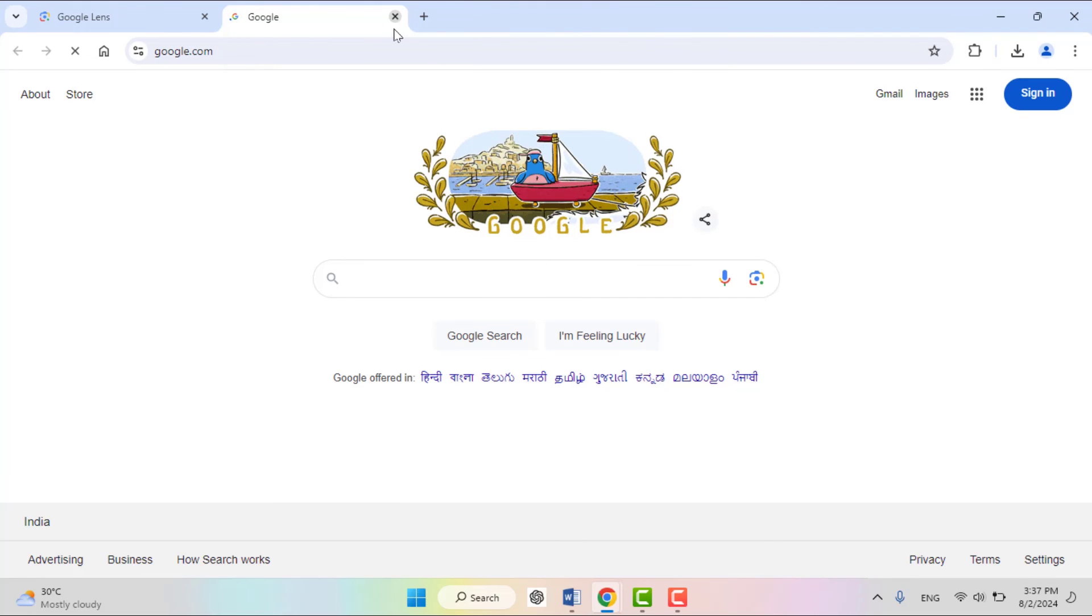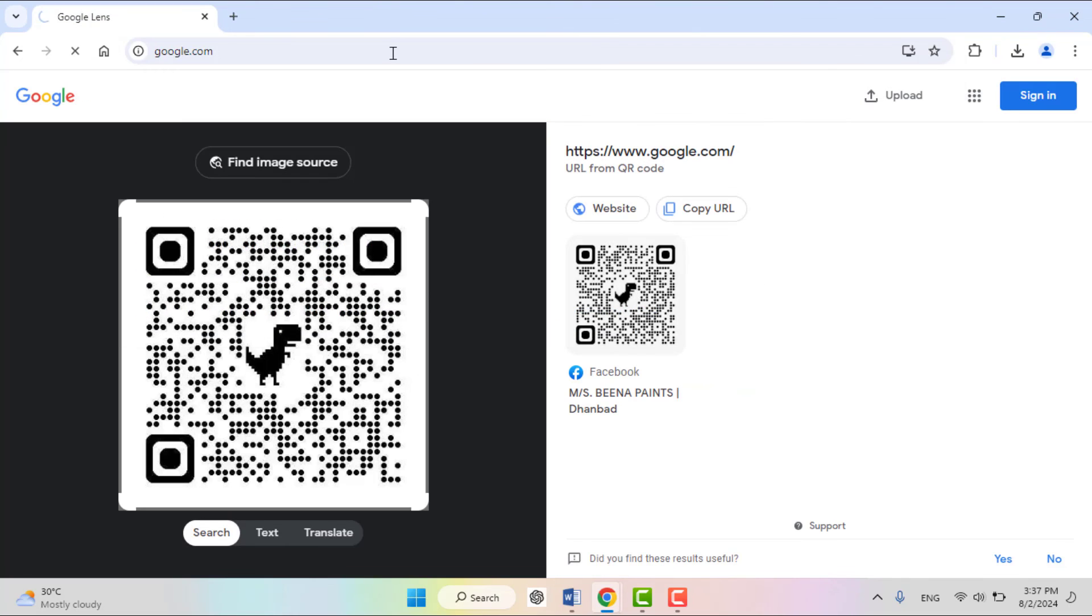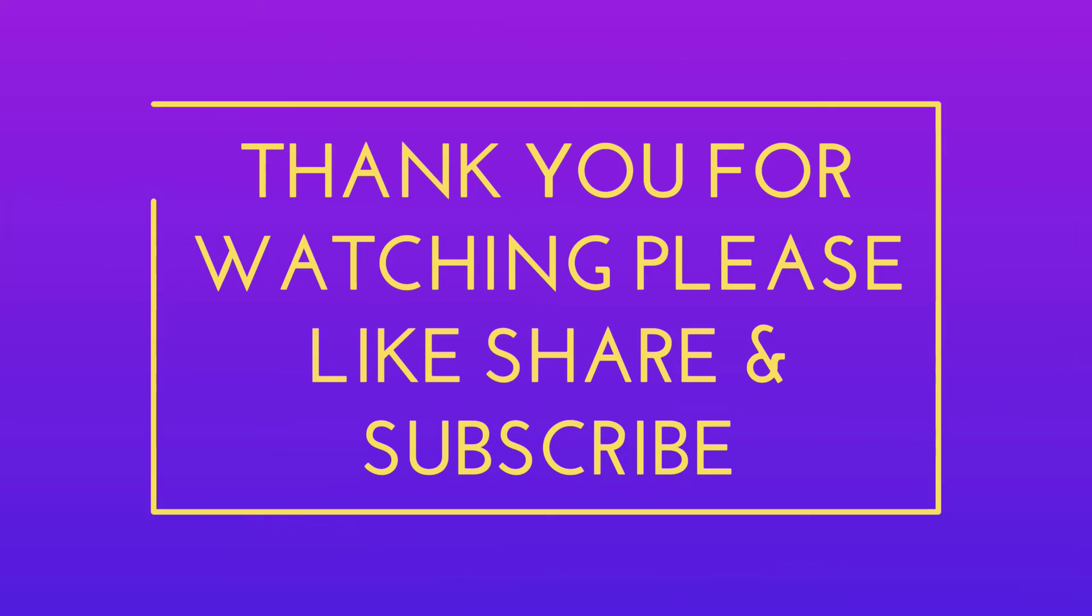This is the easy and very simple method to scan QR codes without using webcam or camera on your Windows PC. That's it for today, guys. Hope you enjoy this video. If you enjoy, please like, share, and subscribe to our channel. Thank you very much.